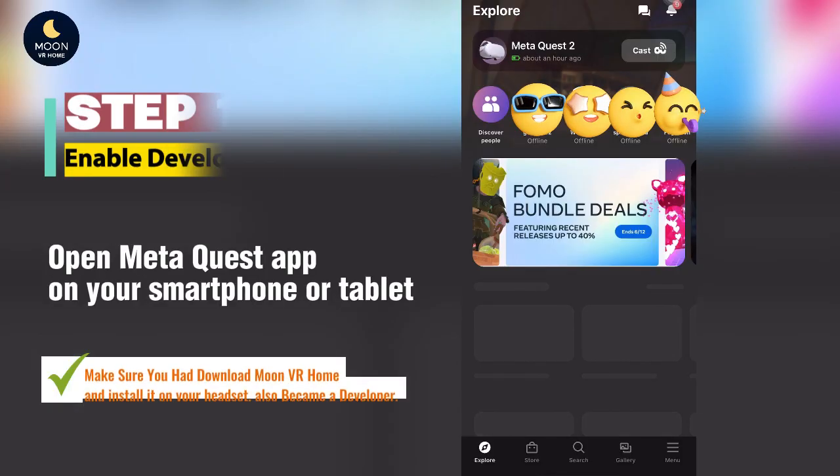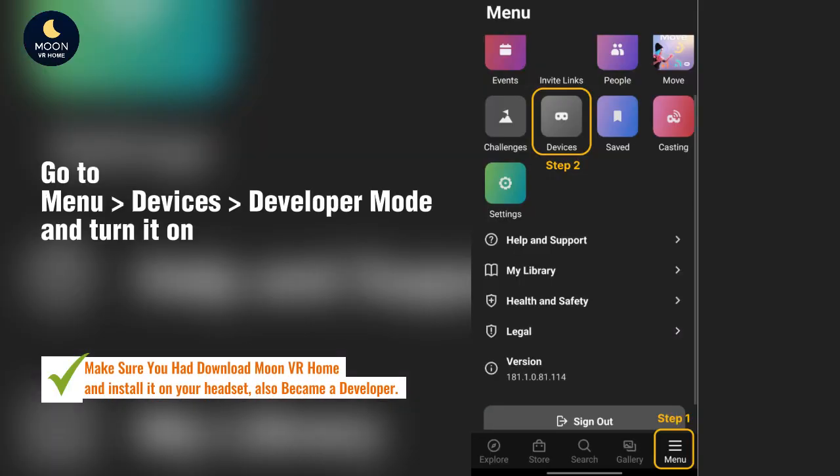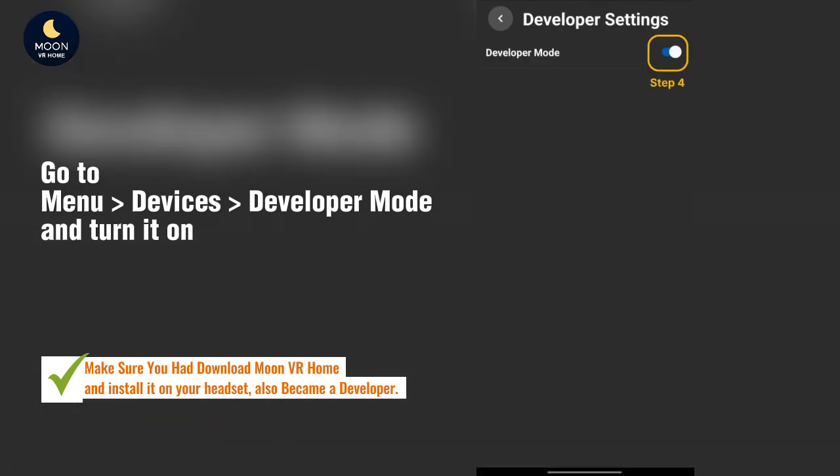Step 1: Open the Meta Quest app. Go to Menu, then Devices, and turn on Developer Mode.